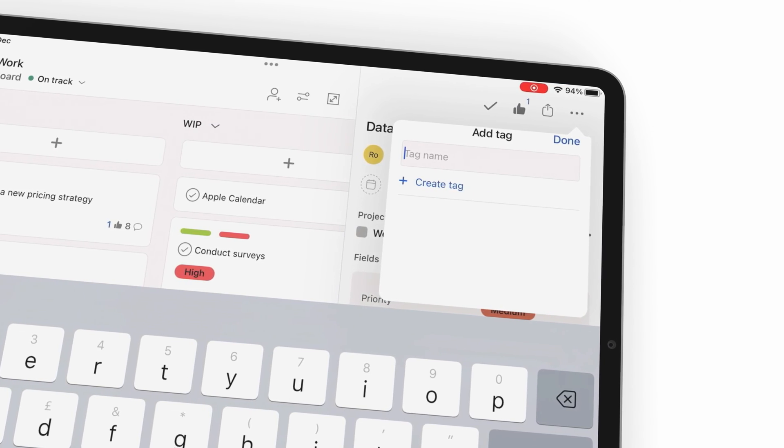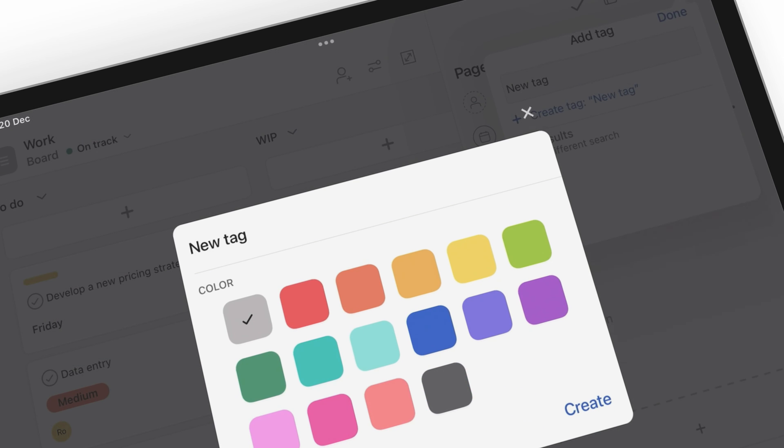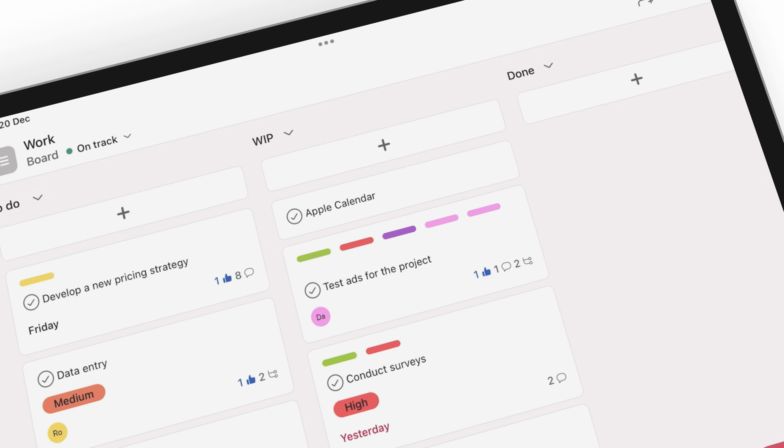However, it helps that Asana uses colored tags, so tasks with tags display those colors, and you can differentiate them from tasks without tags.